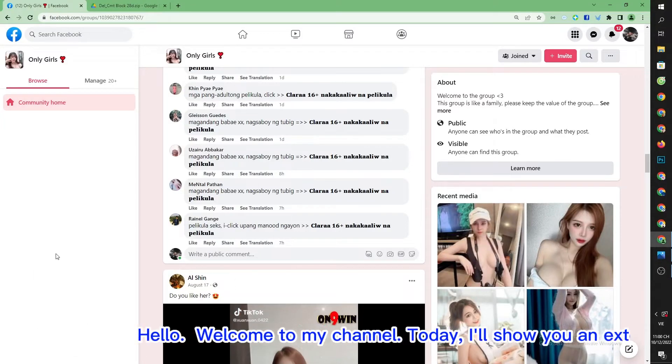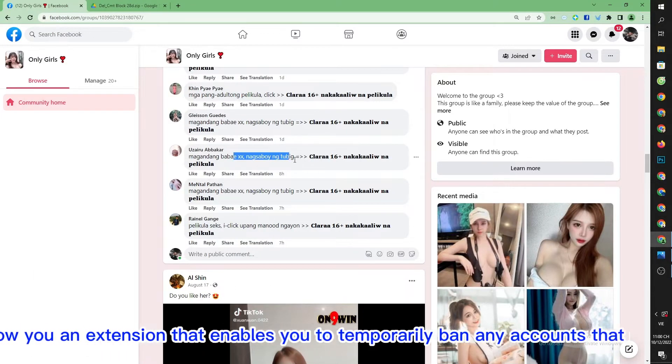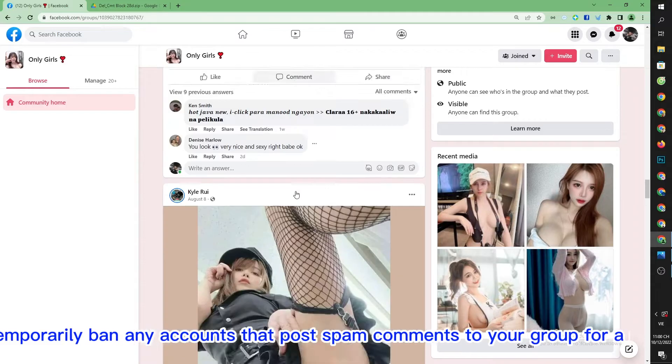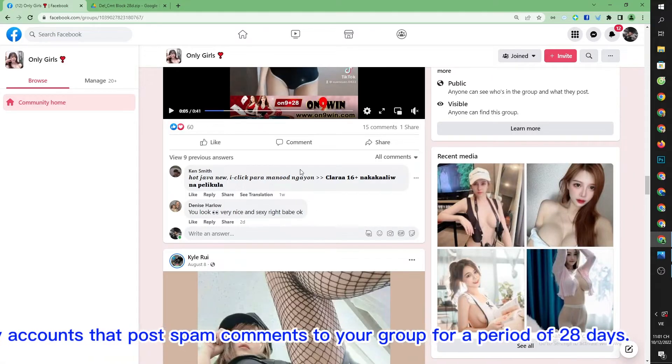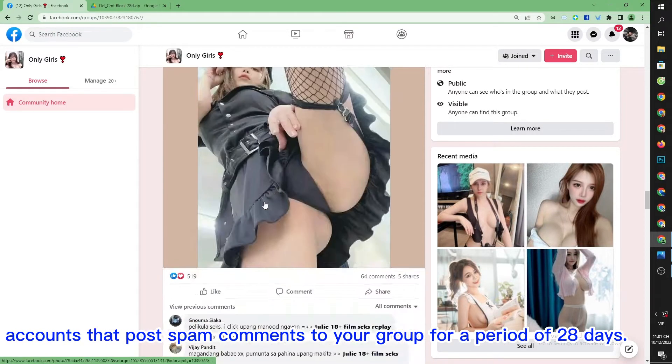Hello, welcome to my channel. Today I'll show you an extension that enables you to temporarily ban any accounts that post spam comments to your group for a period of 28 days.